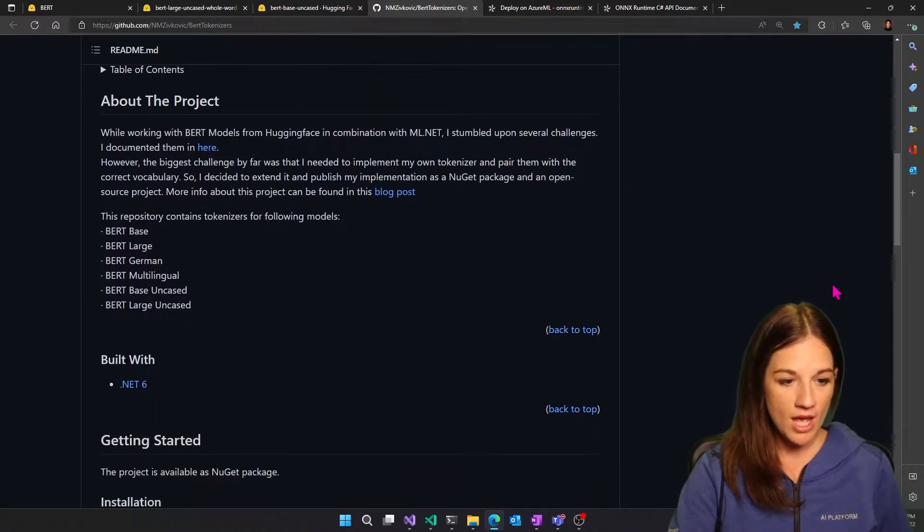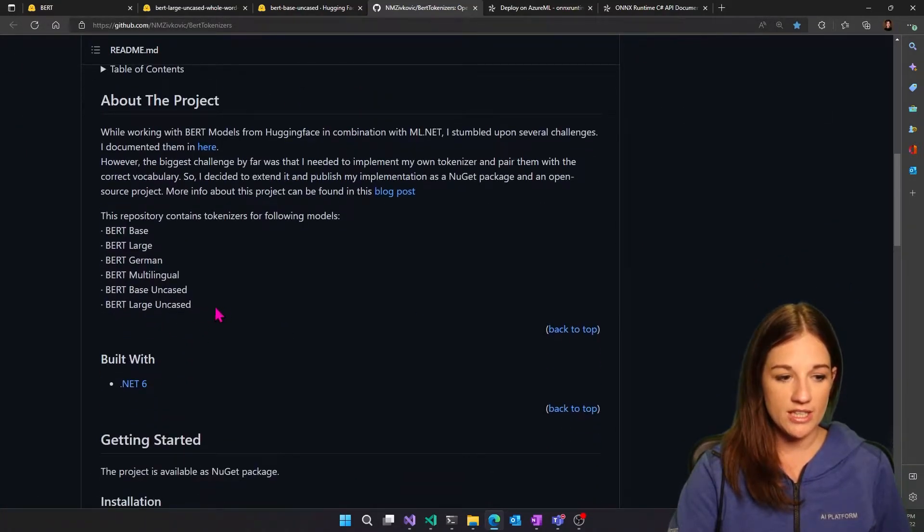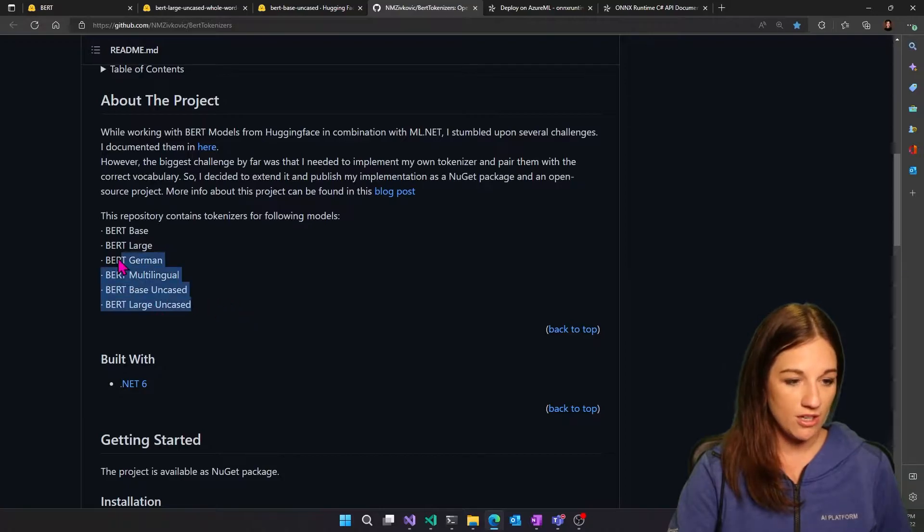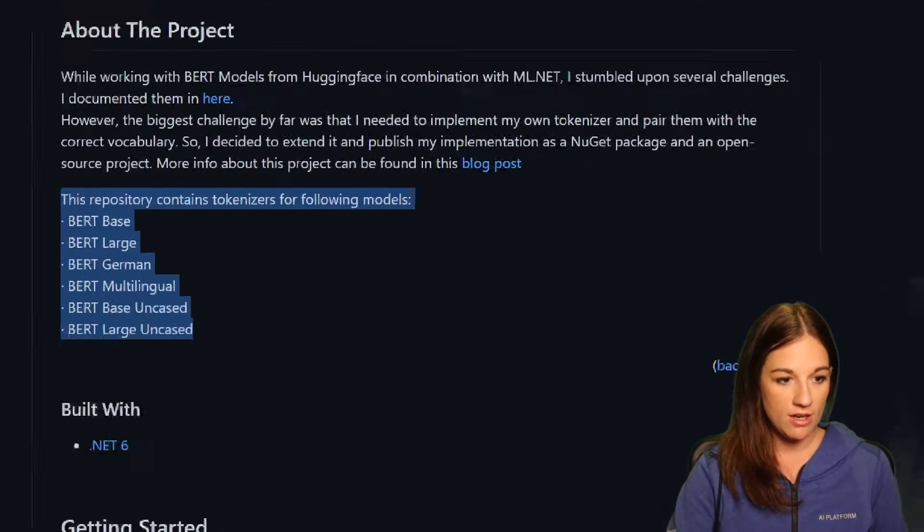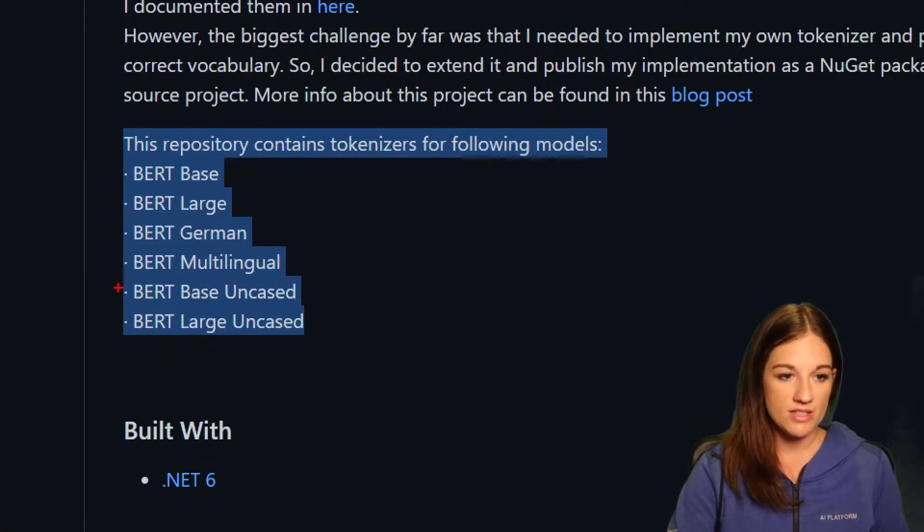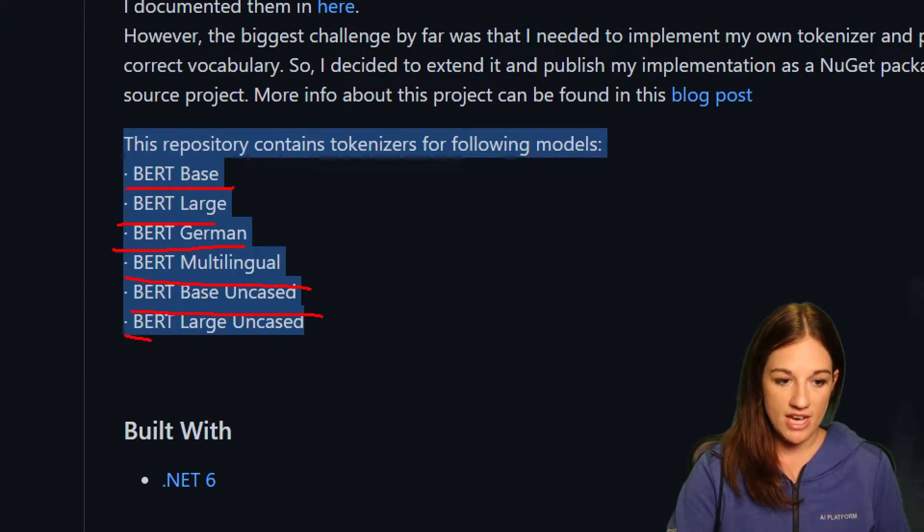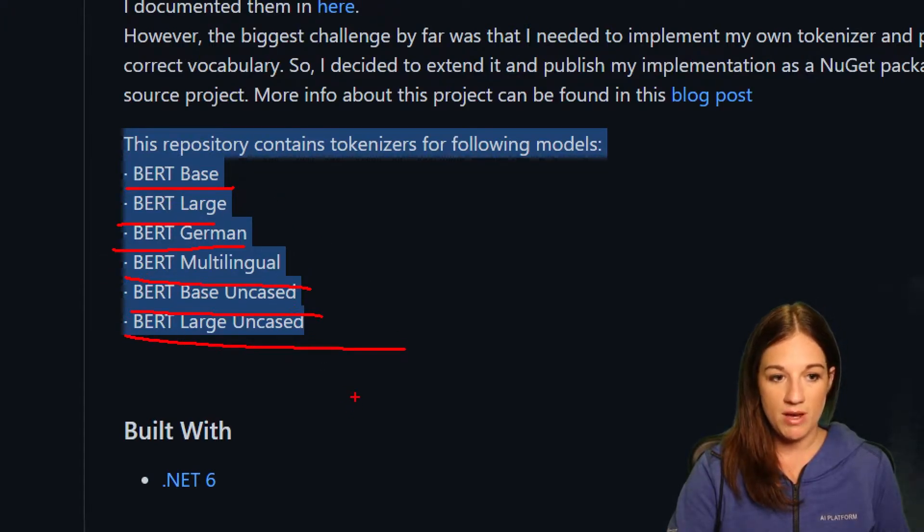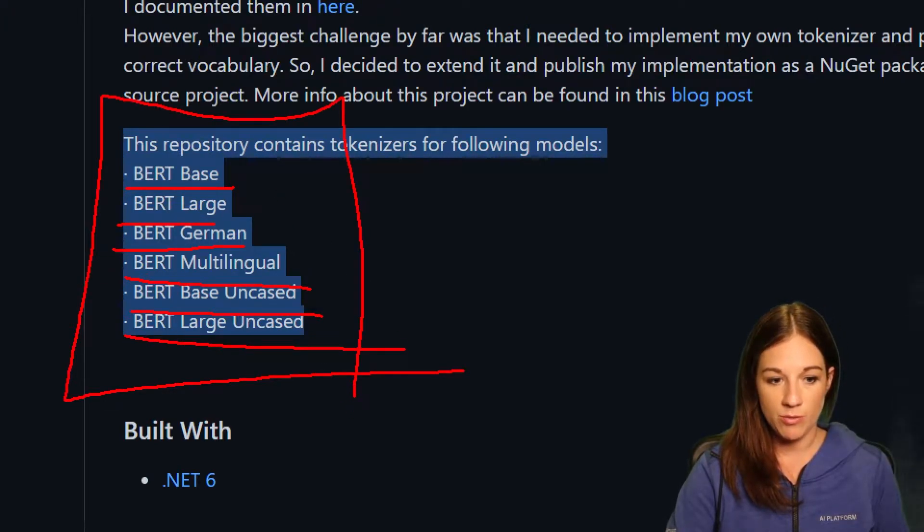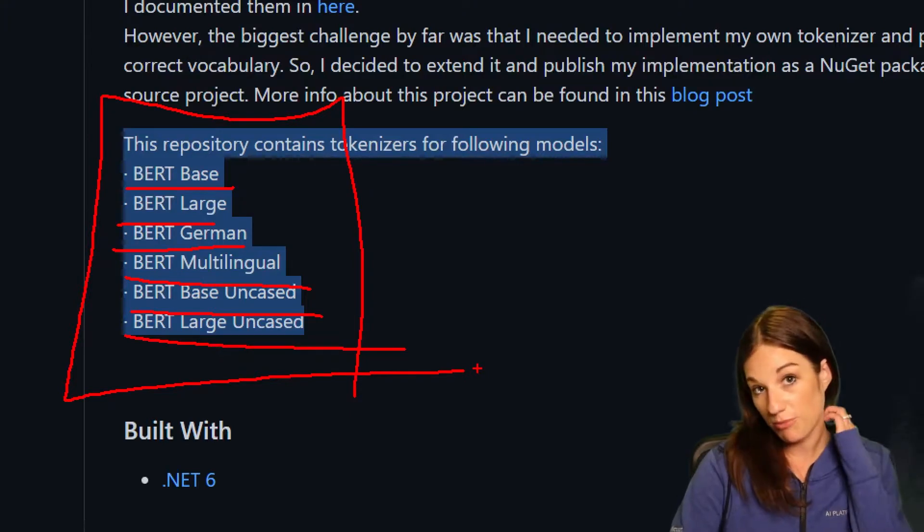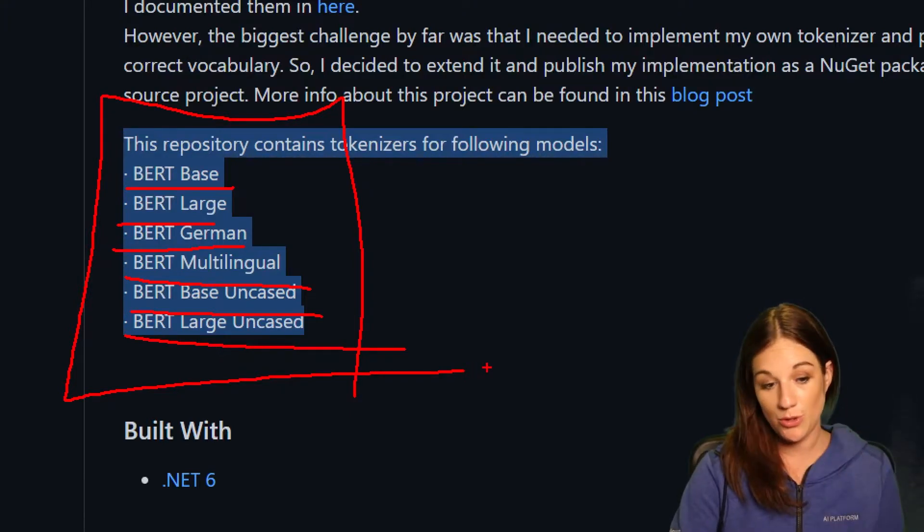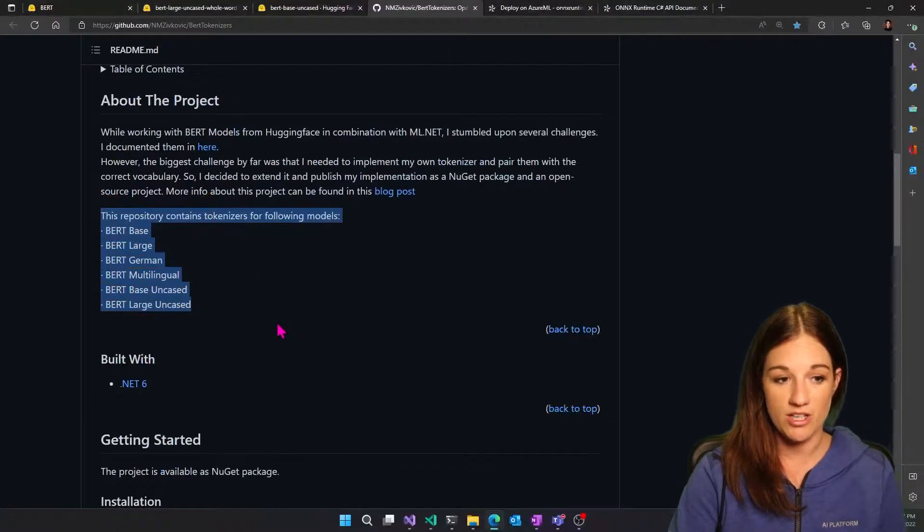And if you take a look, he lists out here the different models that it supports. So the thing with BERT models is that most of them are based off of one of these and they'll be fine tuned.